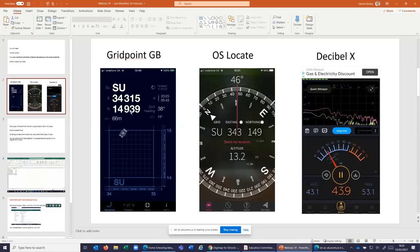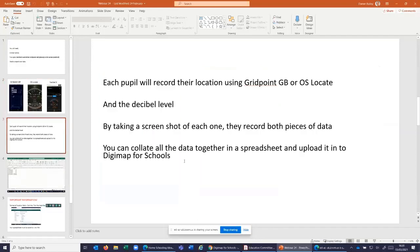Grid Point GB gives a ten-figure grid reference. OS Locate is the Ordnance Survey version — it only goes to six figures but also gives altitude and height of a location. Decibel X simply records the decibel level where you're standing. Each pupil could record a few places in their locality — a quieter point, a louder point — then take a screenshot of their location and decibel reading. Alternatively, each pupil records one reading and you collate them all into a class spreadsheet to find the noisiest location.